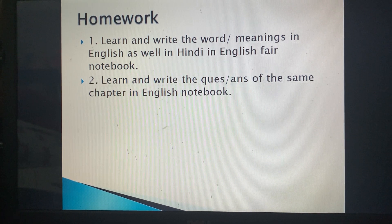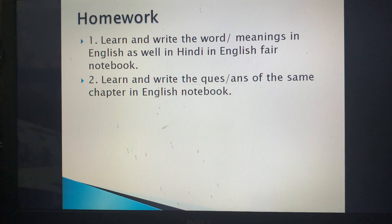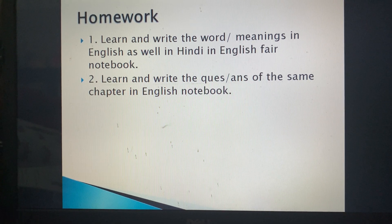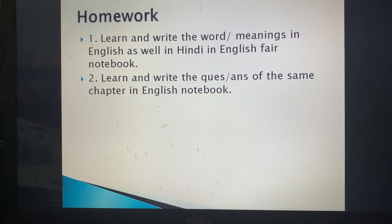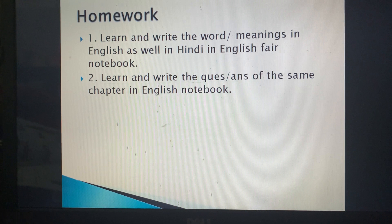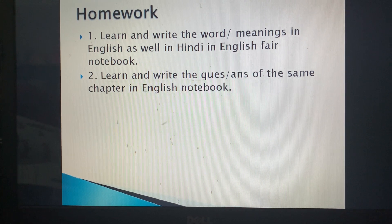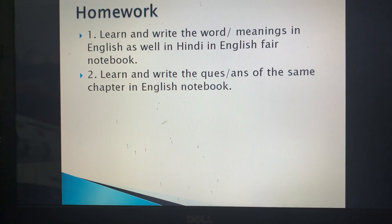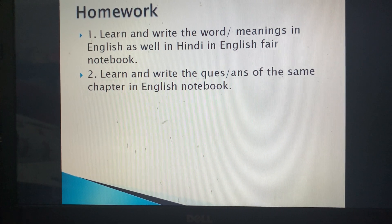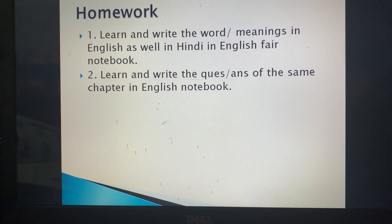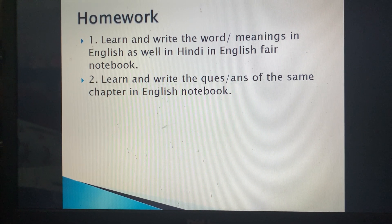In the next lecture, we will complete the remaining book exercise. Complete pages six and seven — Part A, B, and C — before the next class. Also, do the book exercise in pencil, not pen, so the books don't get spoiled. That's it for today, thank you.